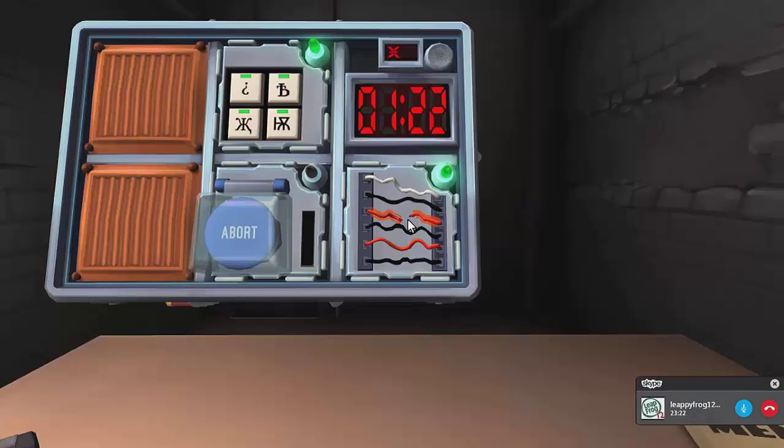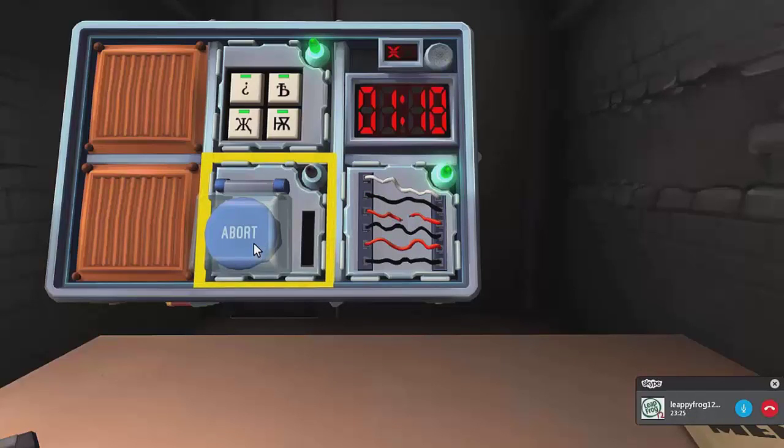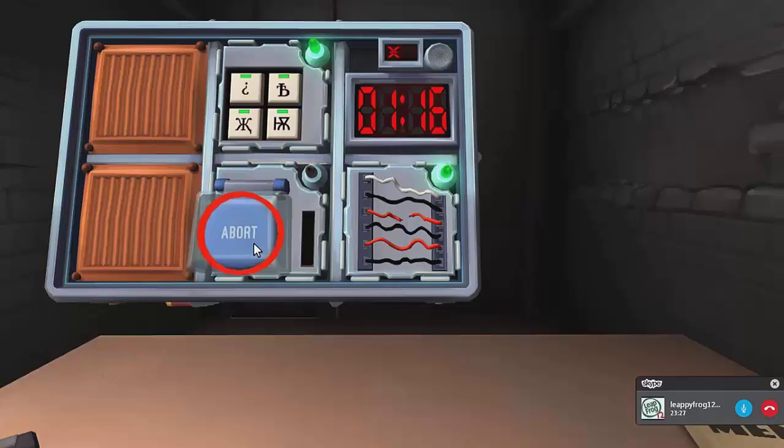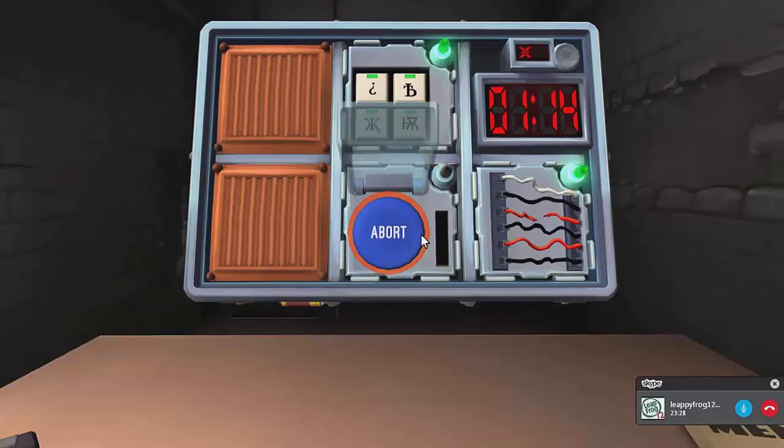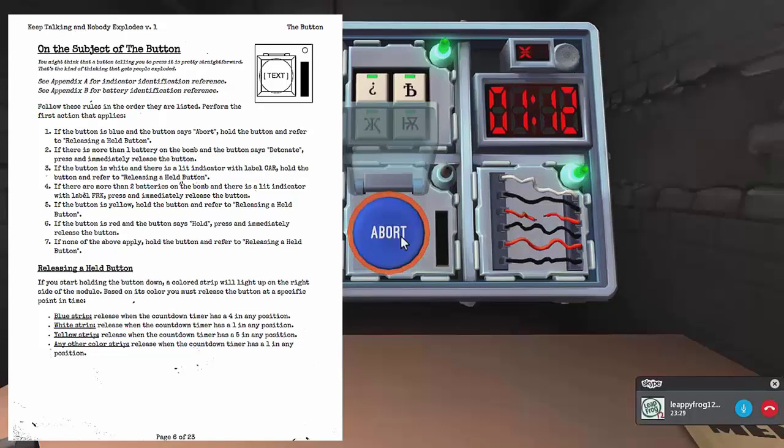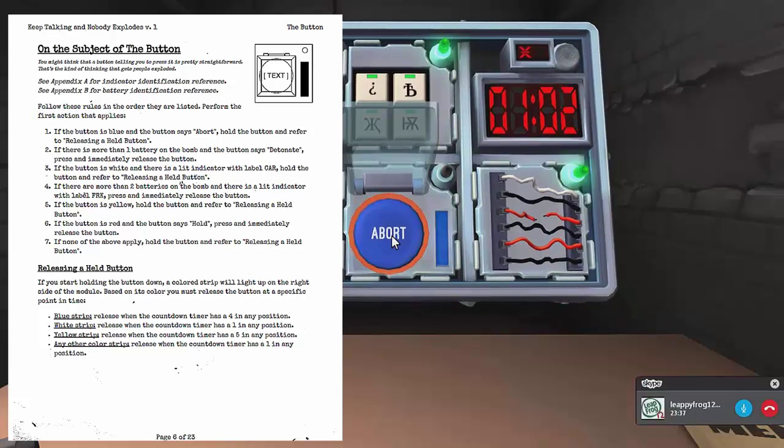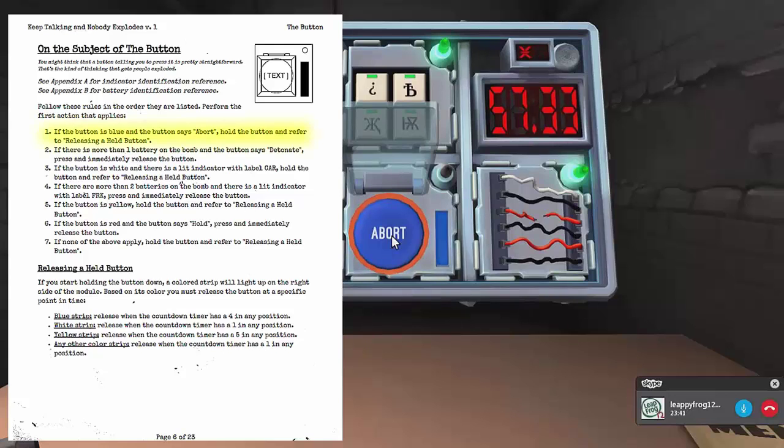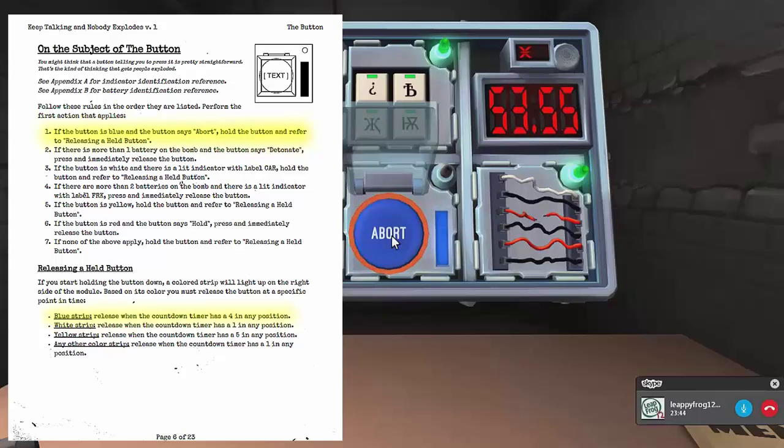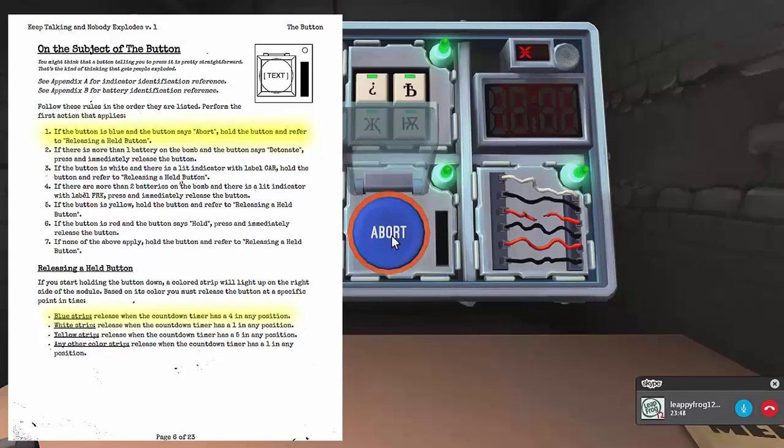All right, what's the next module? So there's one that says abort. A board? Oh, the button. What color's the button? It's blue. If the button is blue and it says abort, hold the button down. Okay. Don't let go. What color? It's tan blue. Come on, one minute! Release the button when there's a four in any position. Okay. Yes! Yes!